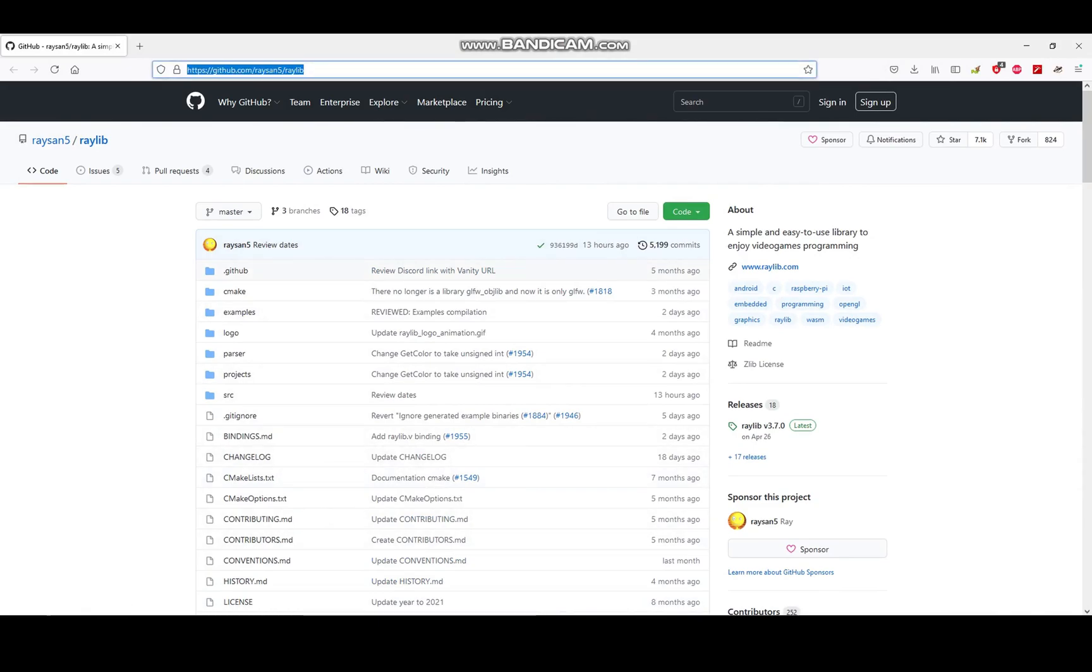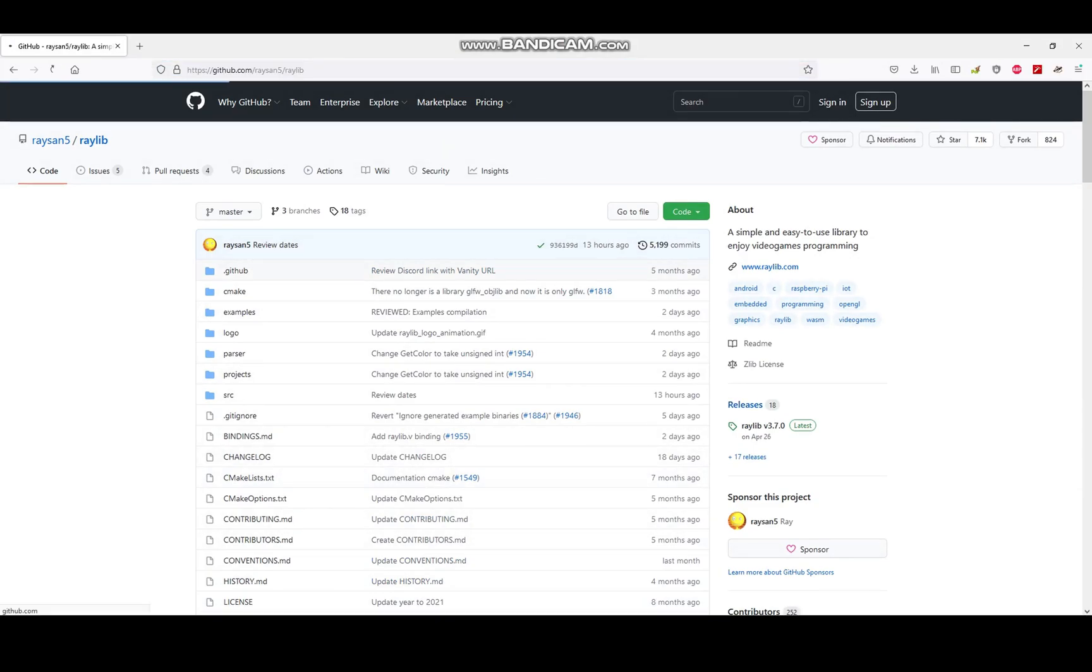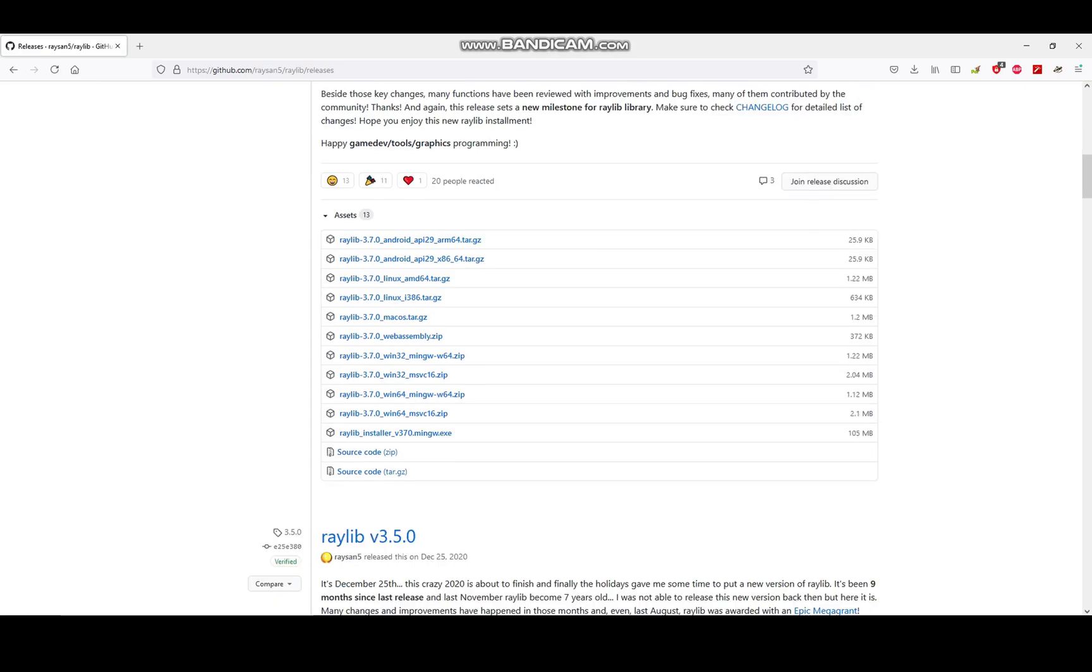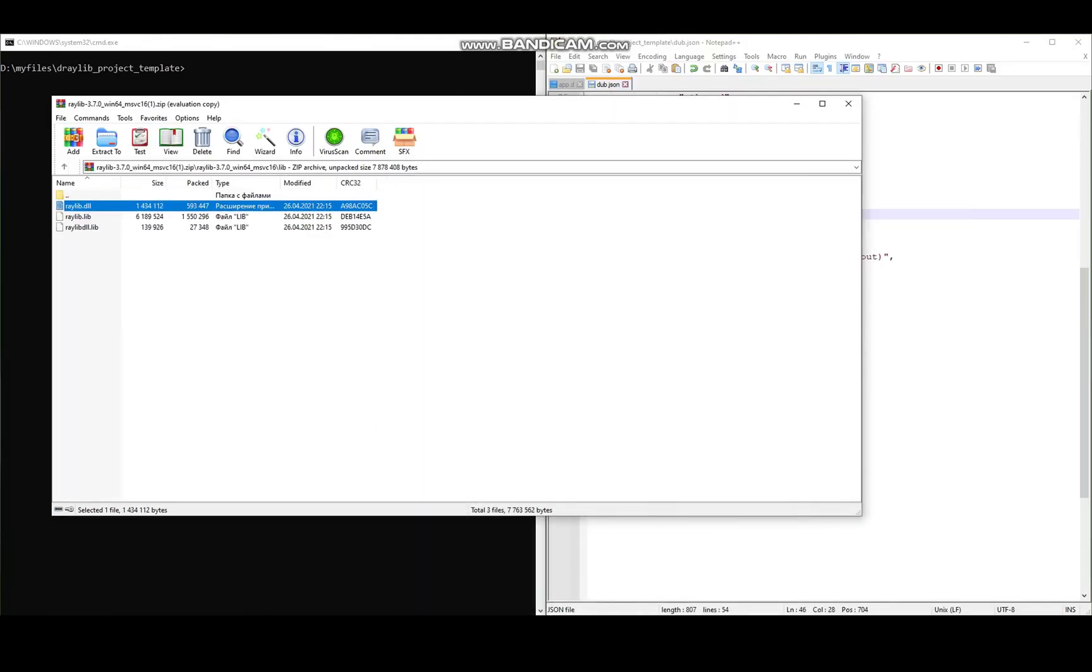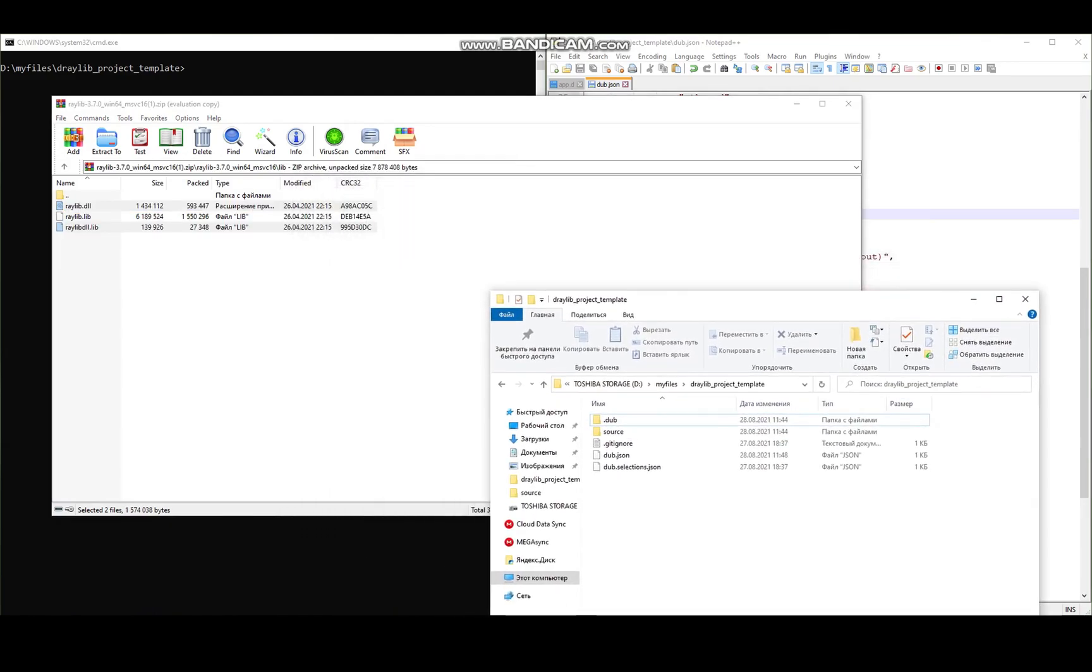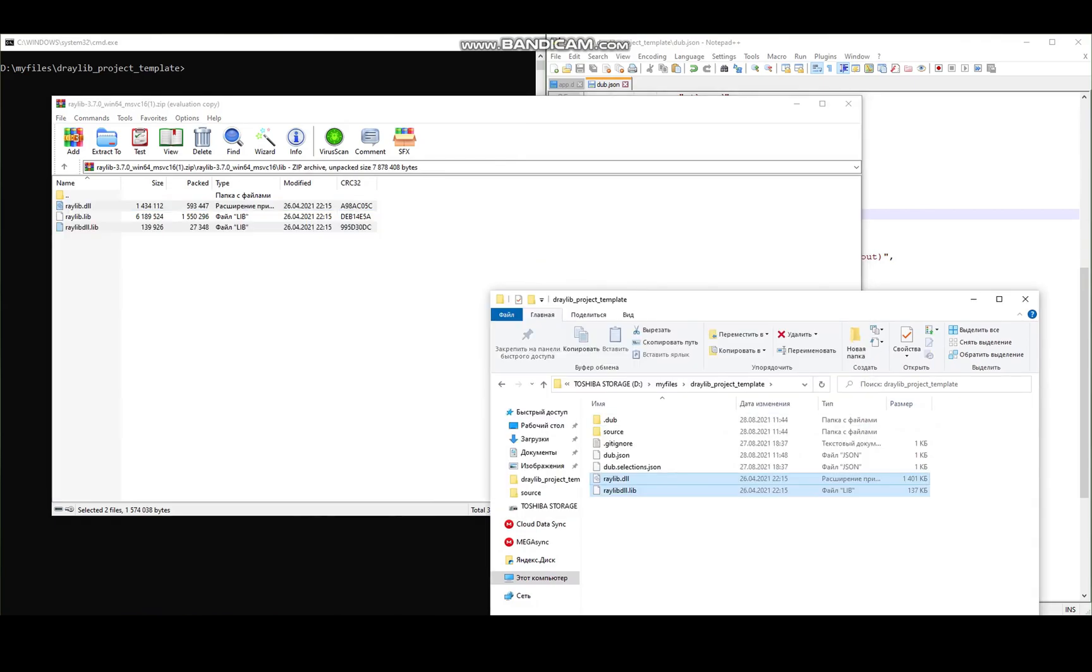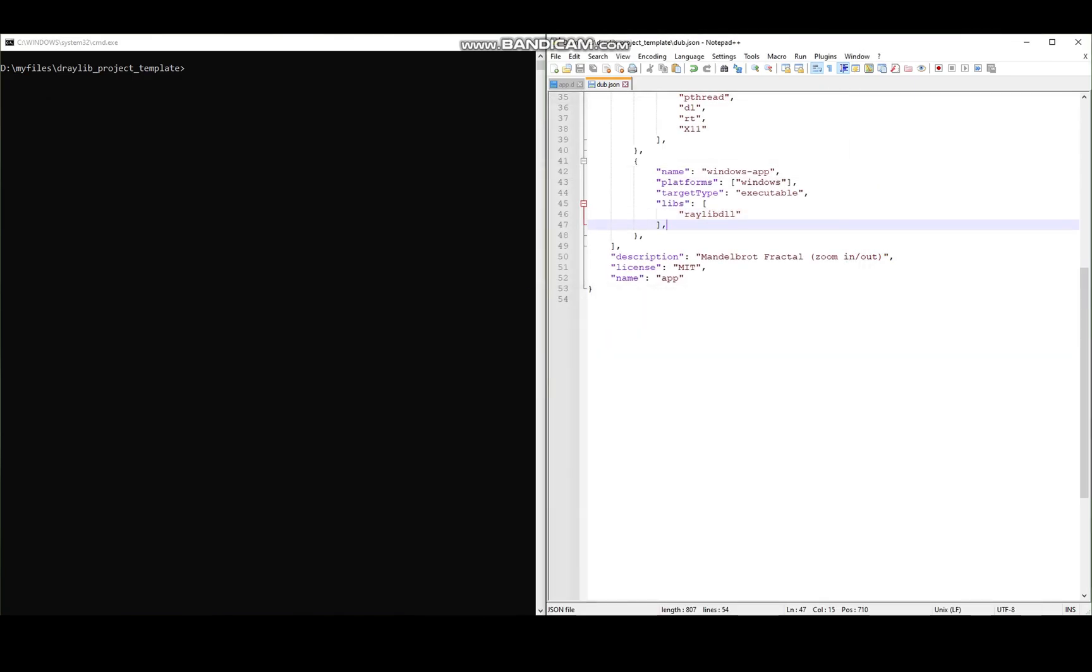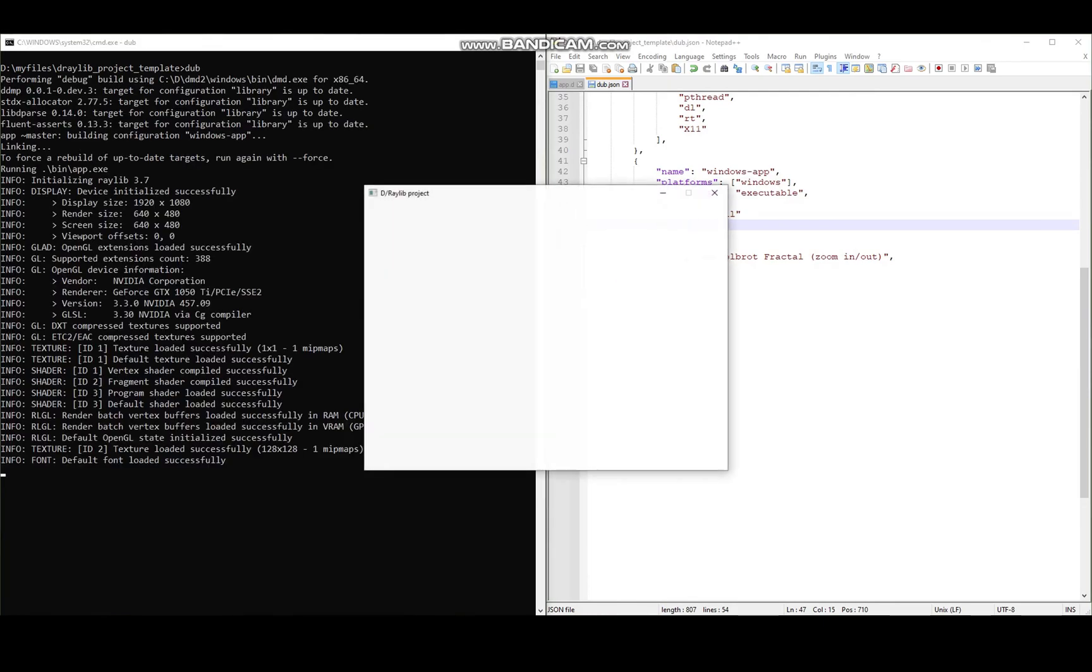And the last thing to do is to download the raylib binaries from the official raylib GitHub repository. Just go to the releases and download the Microsoft Visual Studio version. Unzip the file and copy the raylib.dll and the raylib.dll.lib into your projects folder. Alright, we're done. It should compile and run successfully. Here is the raylib window.